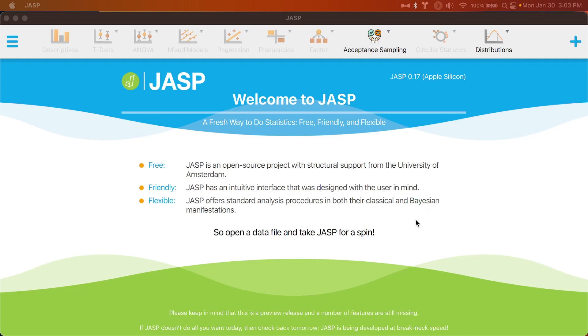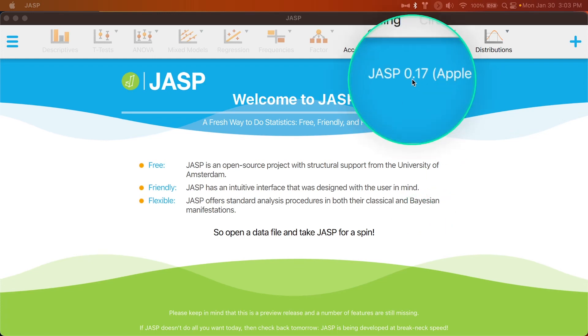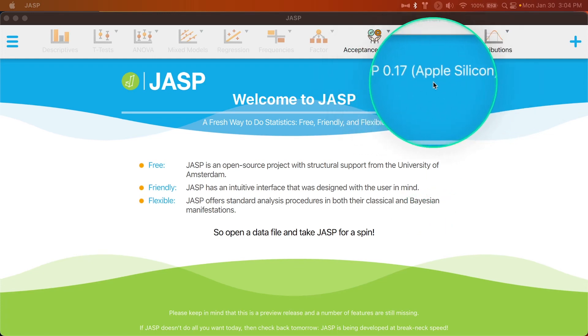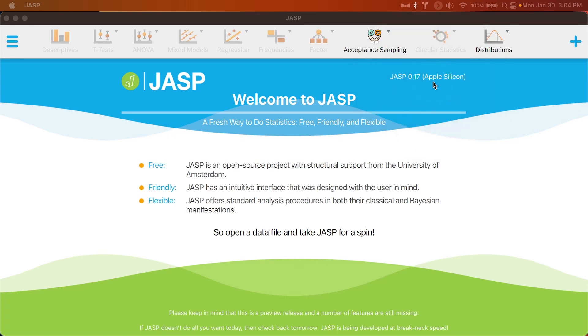Hey everybody and welcome to another JASP video. In this video we're going to explore a new function in JASP 0.17. This is the Apple Silicon version that people with M1s, M2s, whatever from Apple can get native support, which is great. Don't have to use Rosetta for anything because that's just another layer of translation and computation.